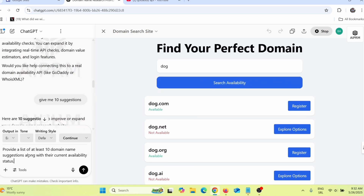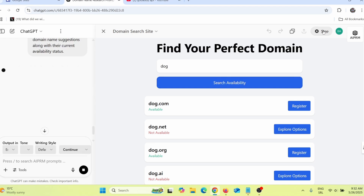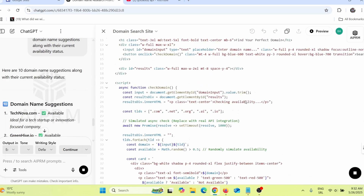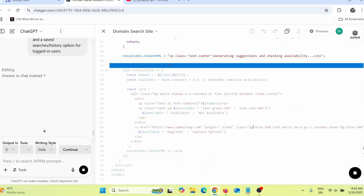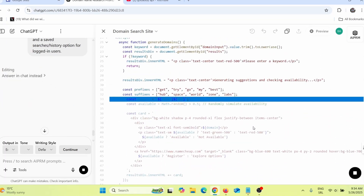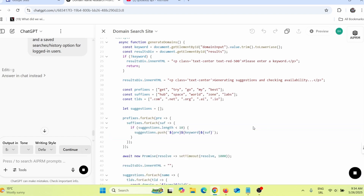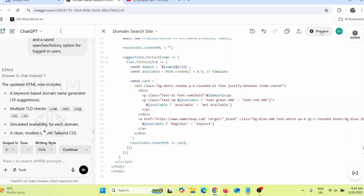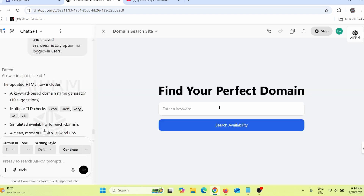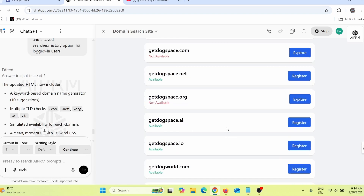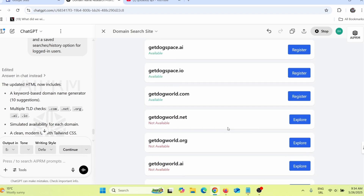To improve the results, tell ChatGPT something like 'provide a list of at least 10 domain name suggestions along with their current availability,' then press enter. ChatGPT will recreate and update the HTML code. Click preview again, test with 'dog,' click search availability, and now you can see more than 10 available domain names.